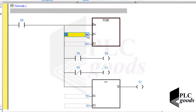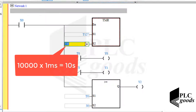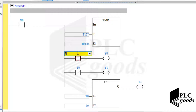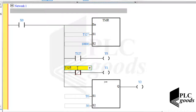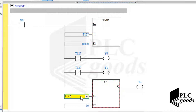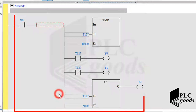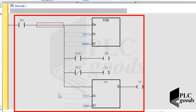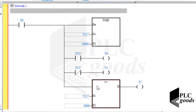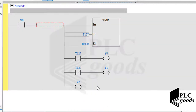To rewrite the program using T127, I need to change the selected timer and enter its time based on 1 milliseconds. The performance of this program is the same as the previous one, so let me delete it and write another program to learn the counter instruction.